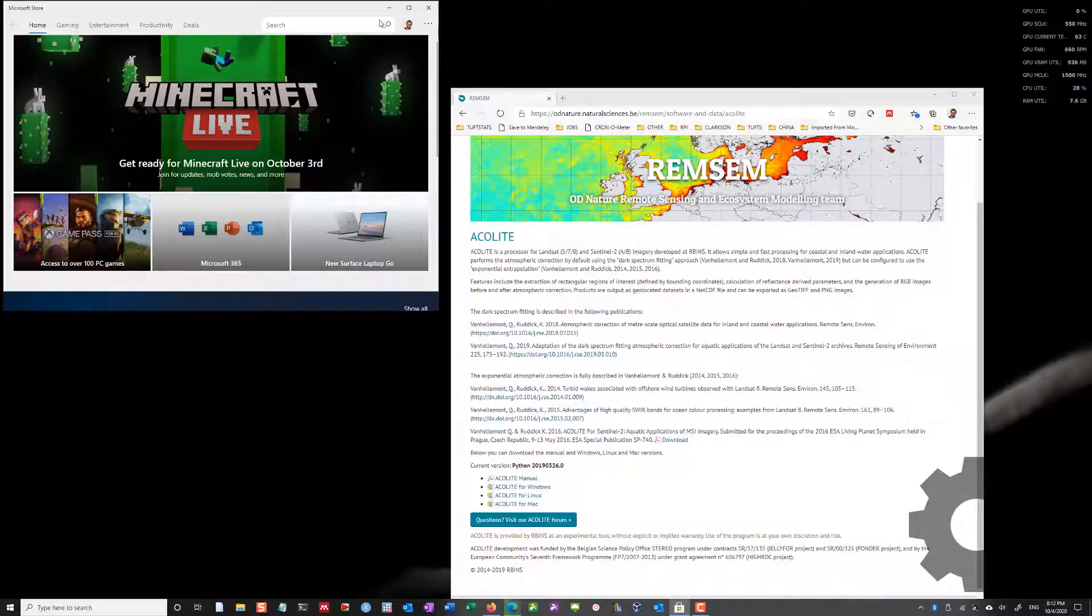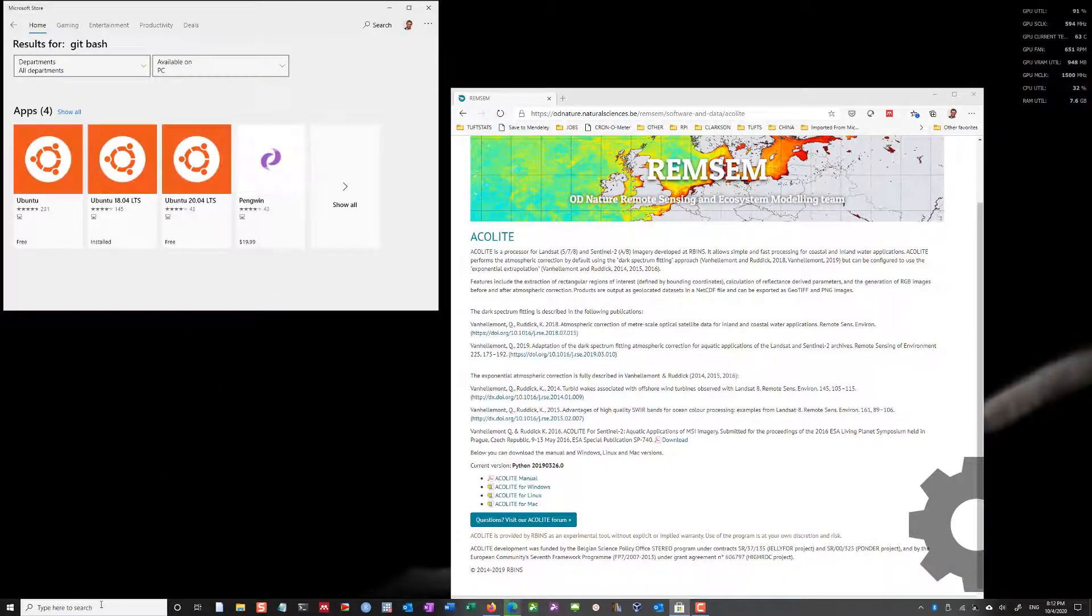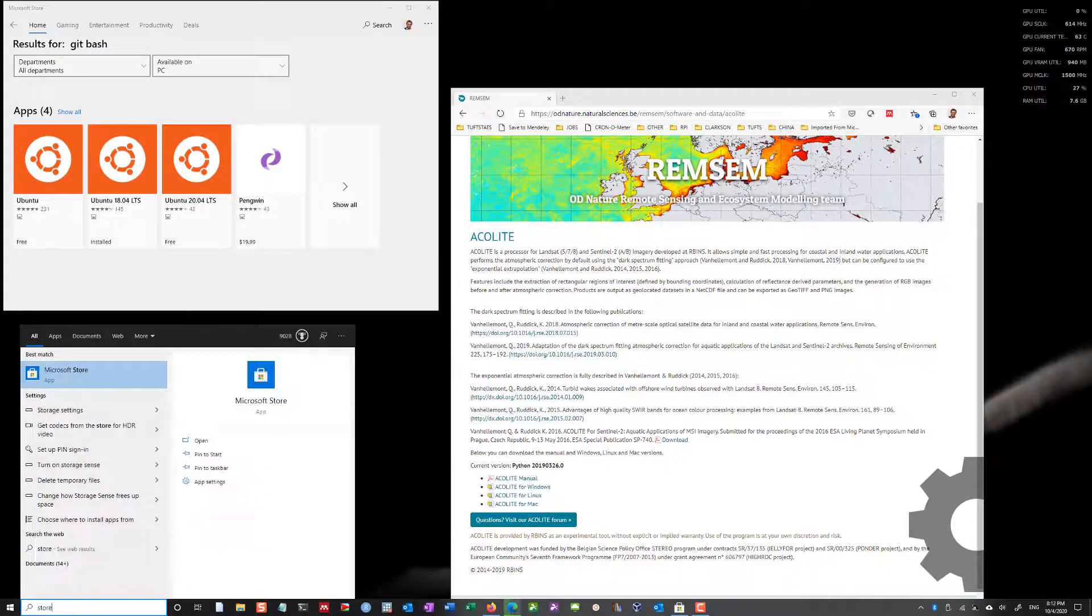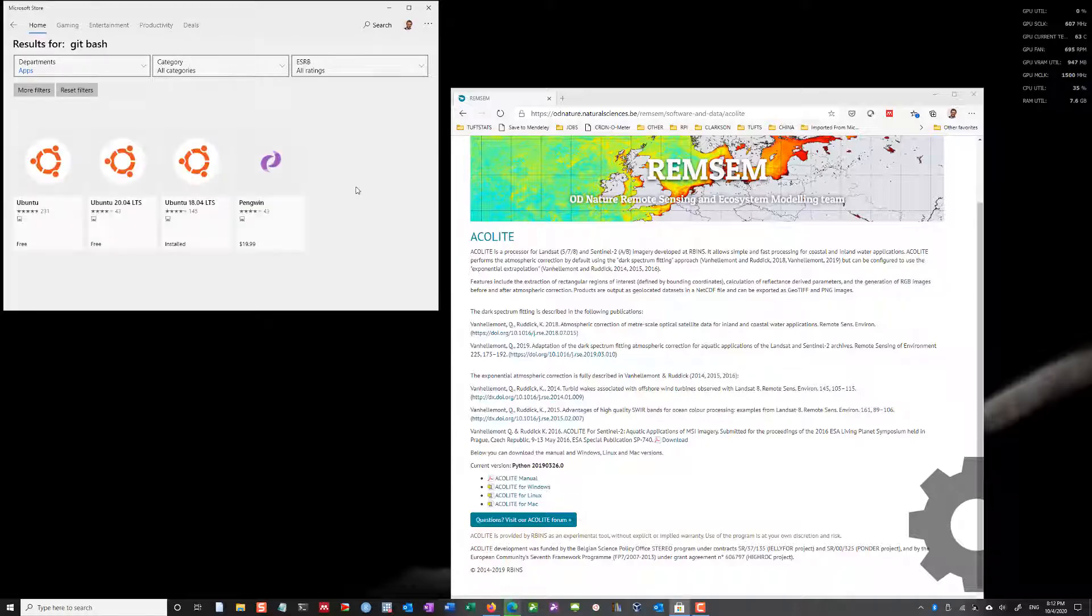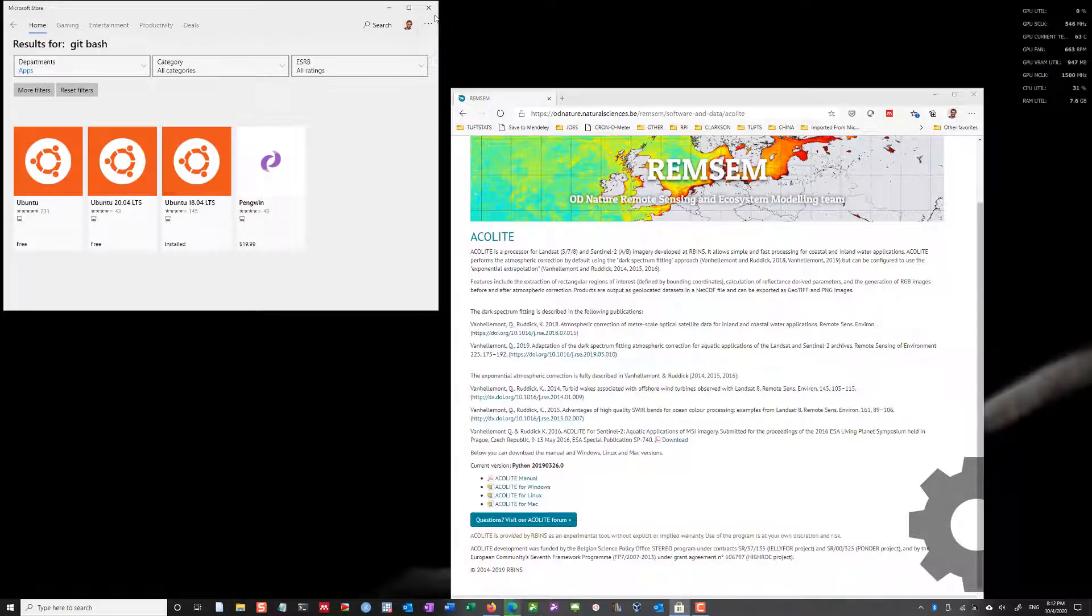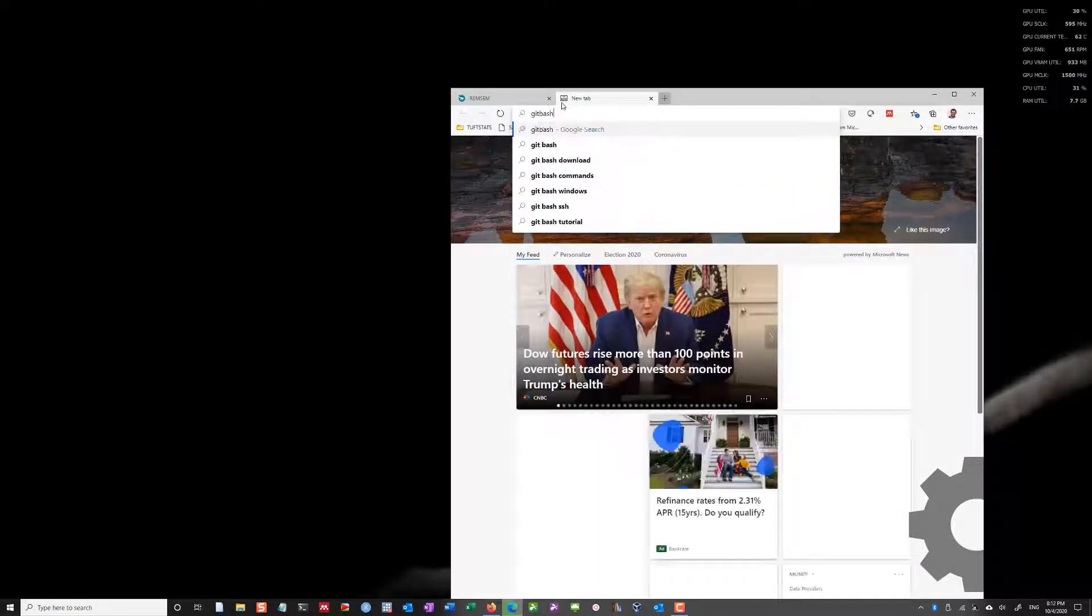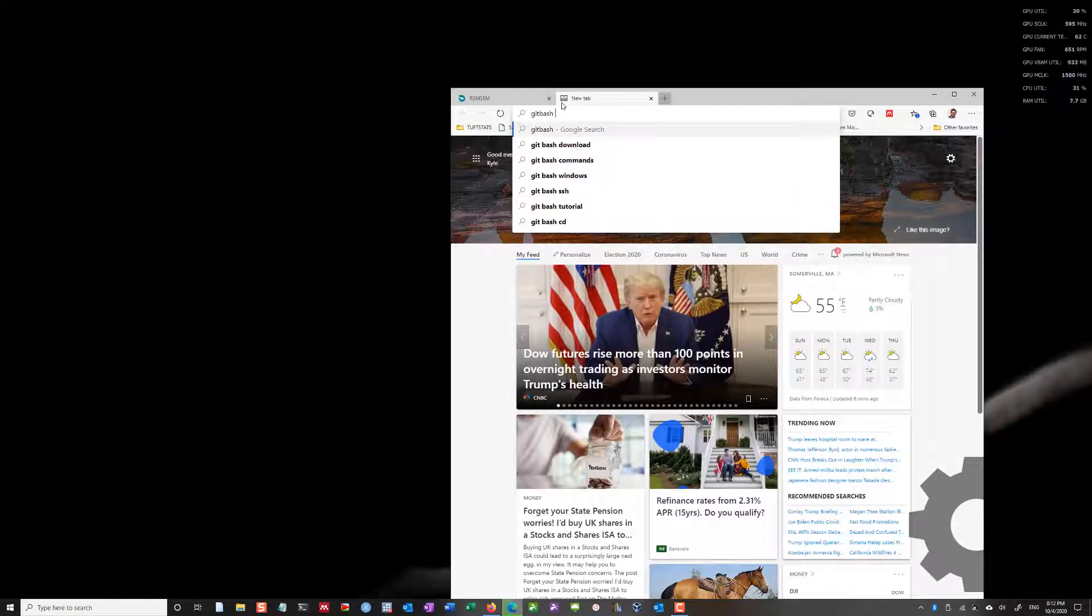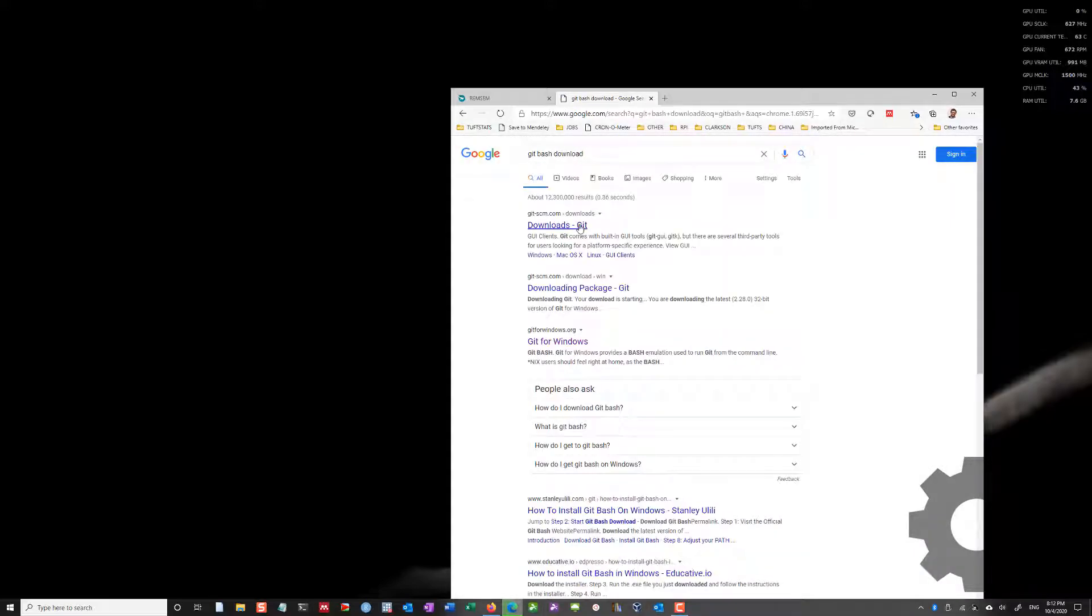To do that, you'll want to go to the Microsoft Store. If you haven't done this before, go down to the bottom, you can find Microsoft Store, and then you want to search for Git Bash. Depending on your version, you might not find it here. So what you can do if you don't find it there, you just look up Git Bash download.